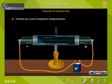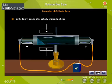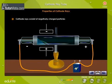Cathode rays consist of negatively charged particles. The rays deflect towards the positive plate when the tube is exposed to an electric field. This is because the negatively charged particles in the cathode rays get attracted towards the positive plate.